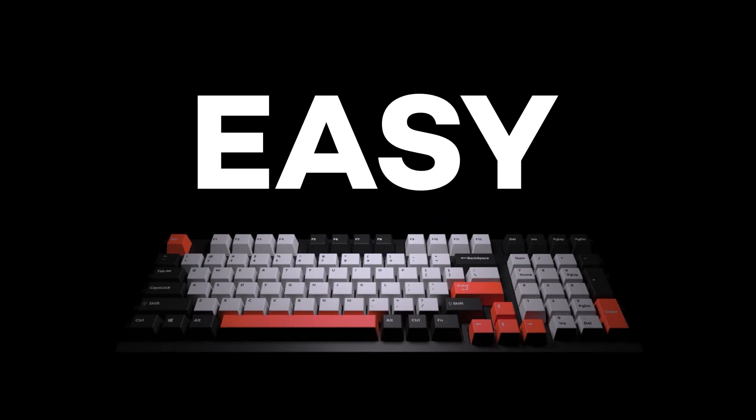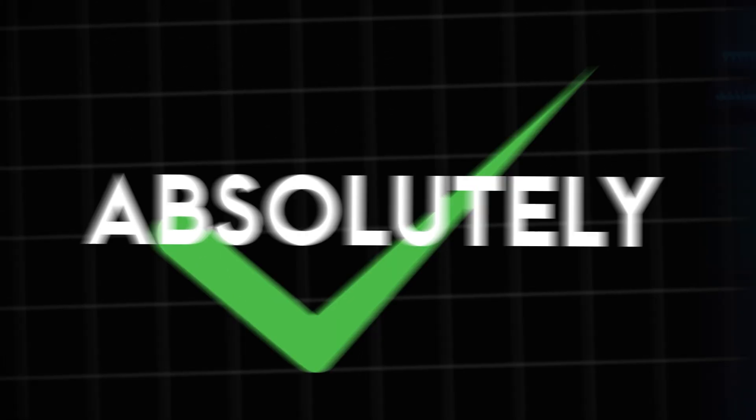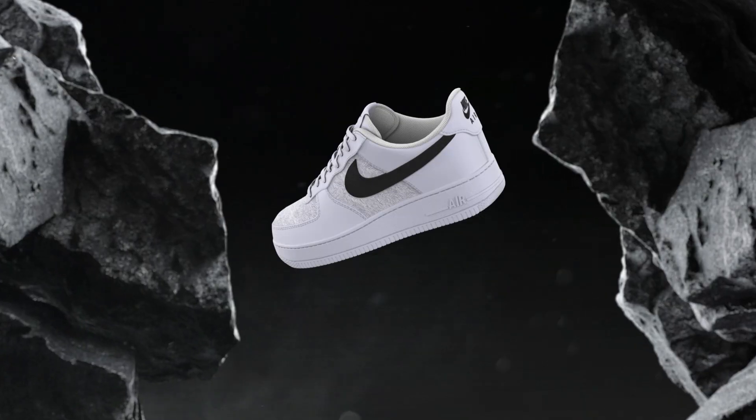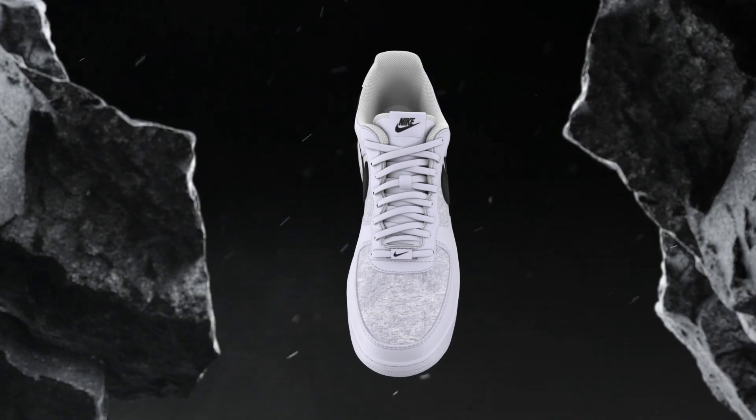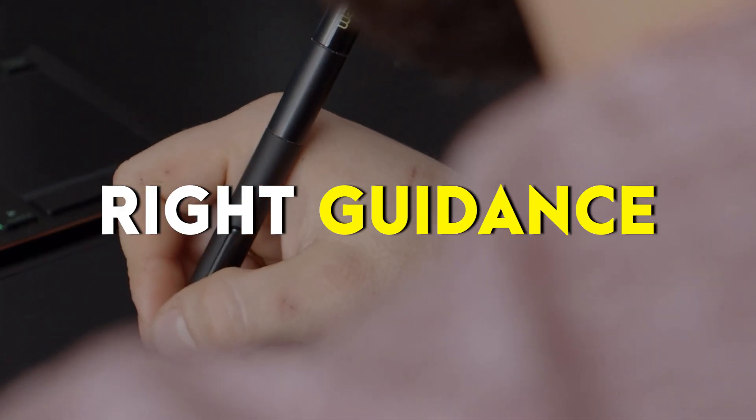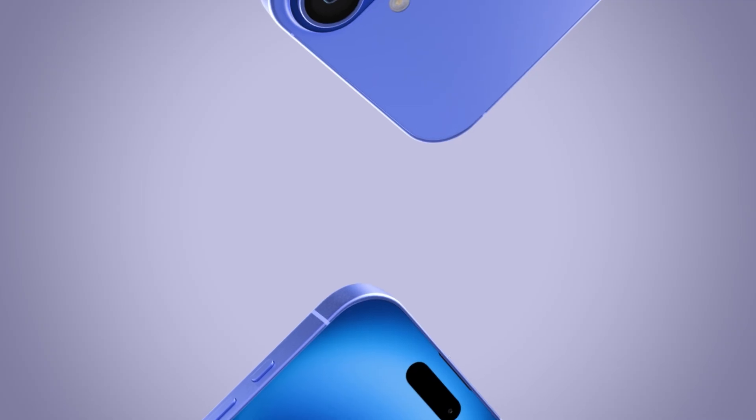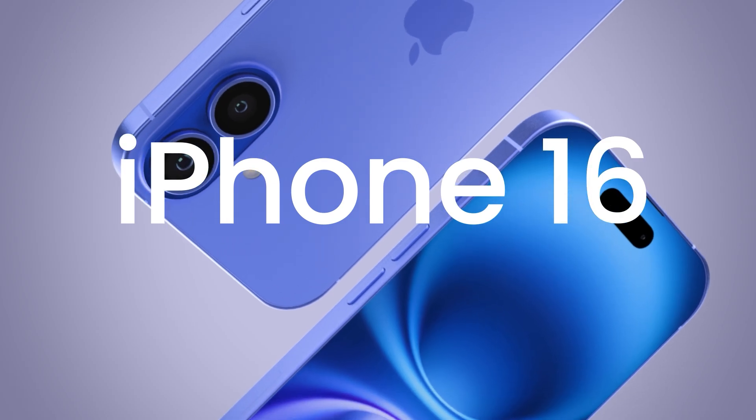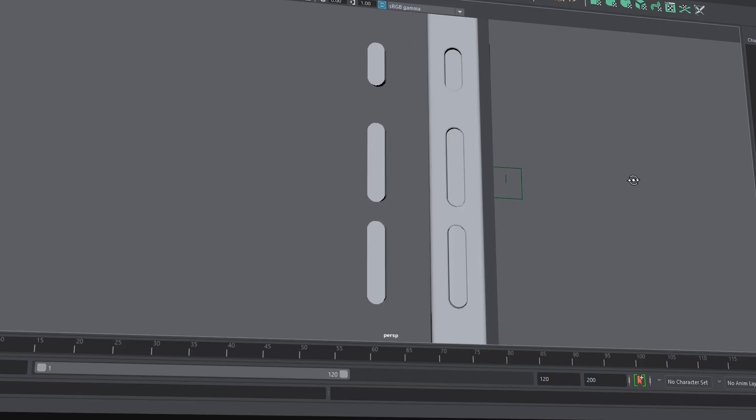Is product modeling easy or difficult? Can beginners do it? Absolutely! Even if you are just starting out, you can create high quality models with the right guidance. And today, we are modeling the iPhone 16 from scratch.